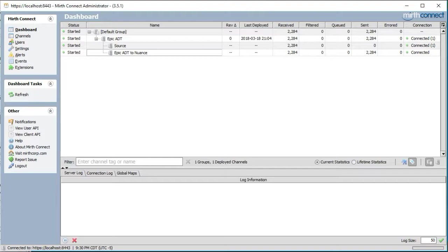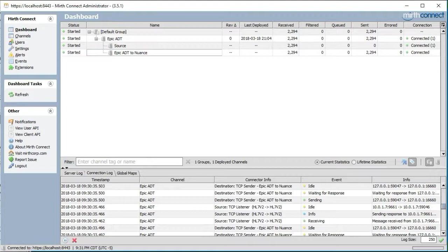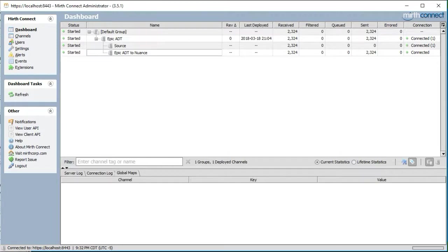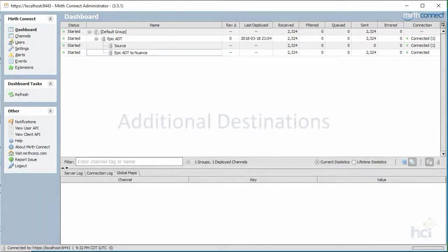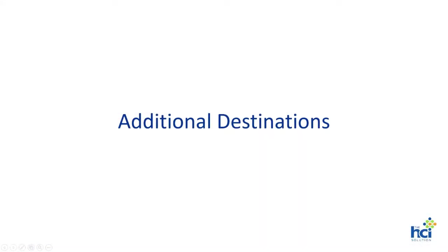Now let's take a look at the lower bottom of the dashboard. First you will see the server log. The server log contains any NextGen integration engine related messages. Next the connection log will contain log entries related to the connectivity statuses for all the senders and destinations in the engine. And finally the global maps tab displays all the globally accessible variables within the engine. But don't worry as we will discuss these in a future lecture.